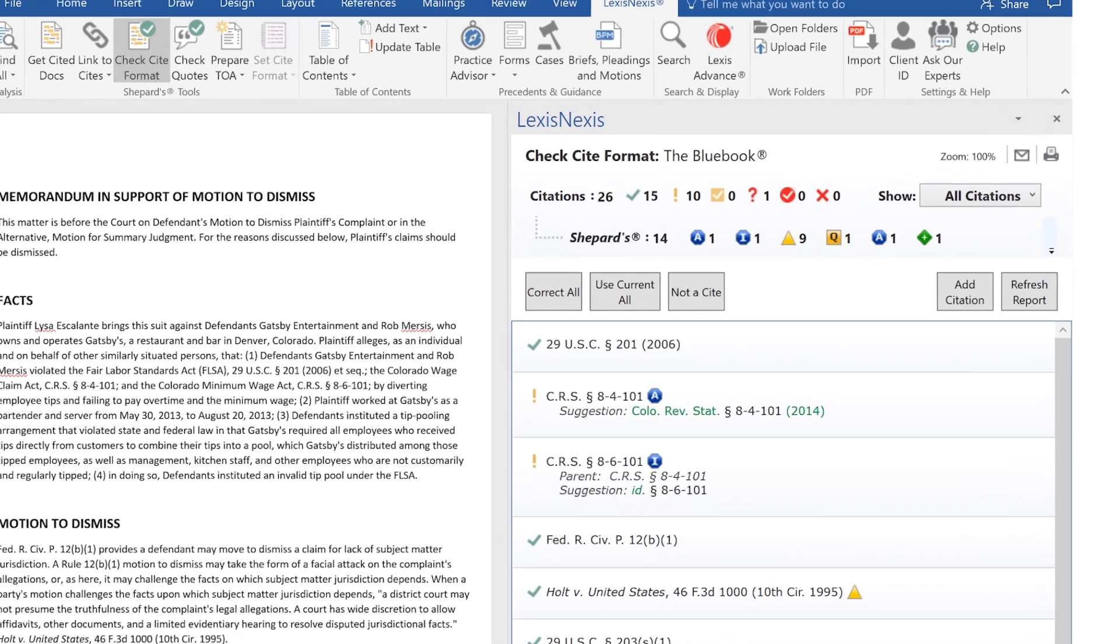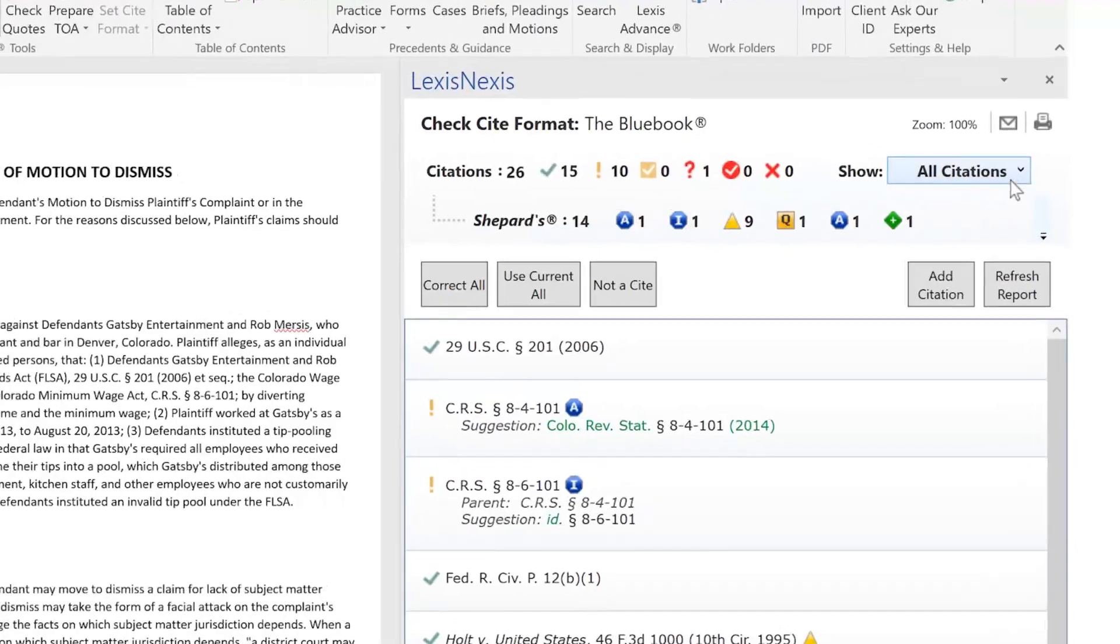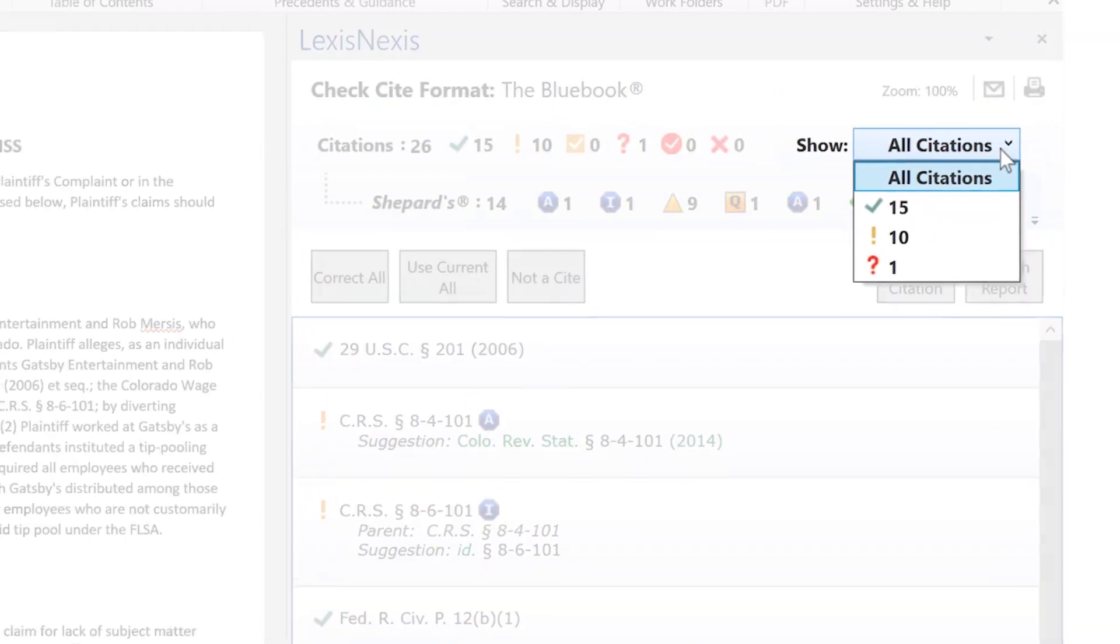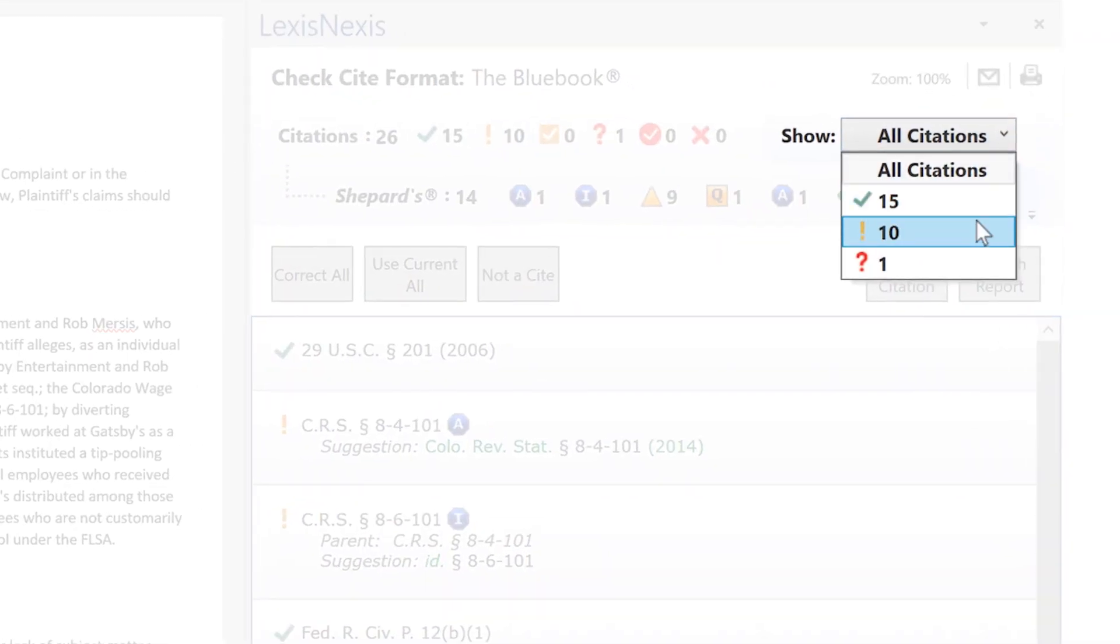Choosing the Show feature enables you to look only at citations that have suggestions for correction.